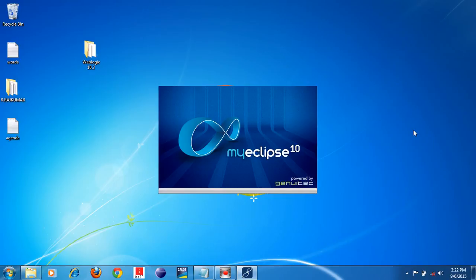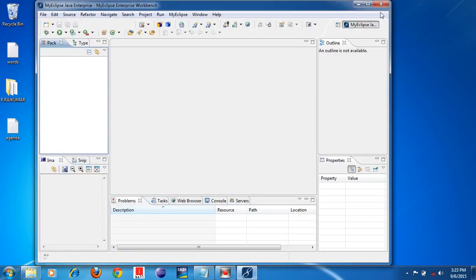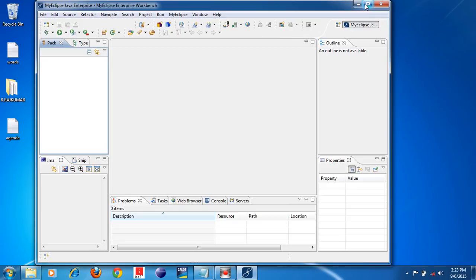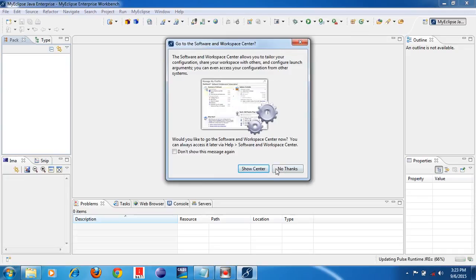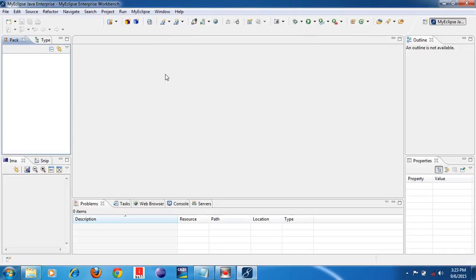Now Eclipse will start. Once you integrate WebLogic server with MyEclipse, you can develop a web application, an enterprise application, or a distributed application in your MyEclipse IDE. But you need an application server to run those applications — that's why we have to integrate the application server with MyEclipse. MyEclipse has opened successfully, so now we will see how to integrate WebLogic 10.3 with MyEclipse IDE.